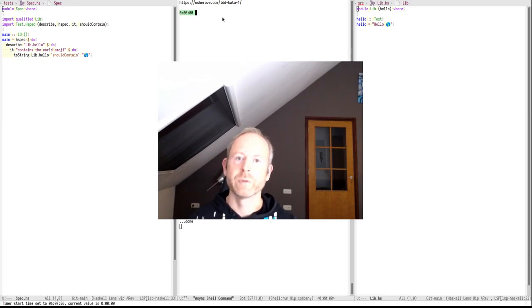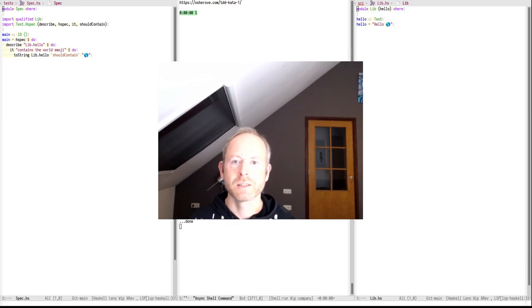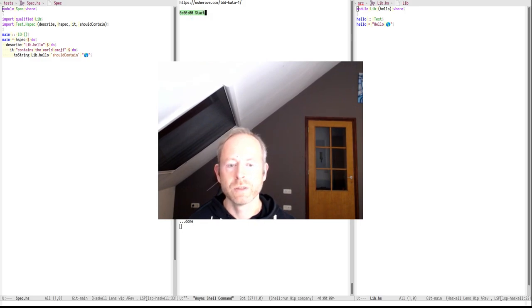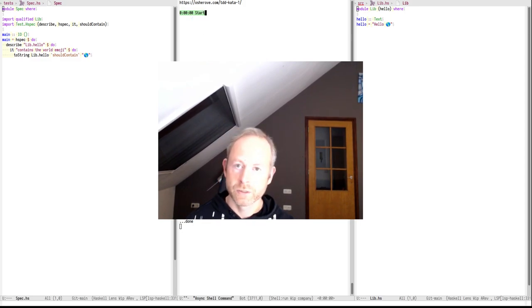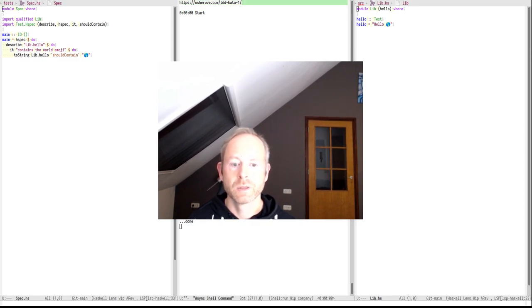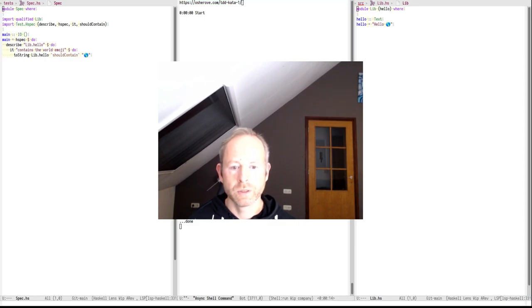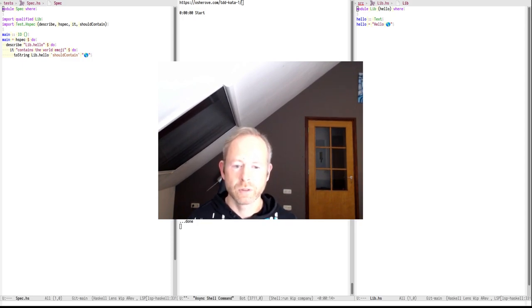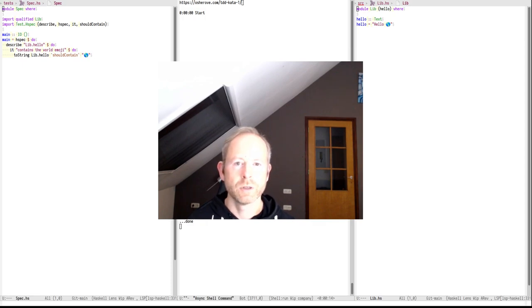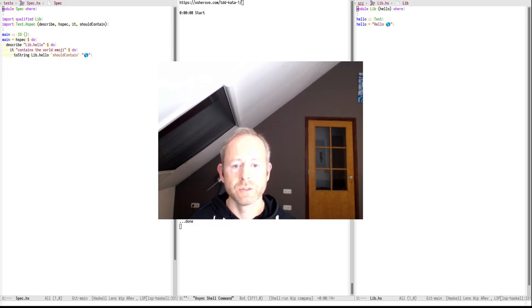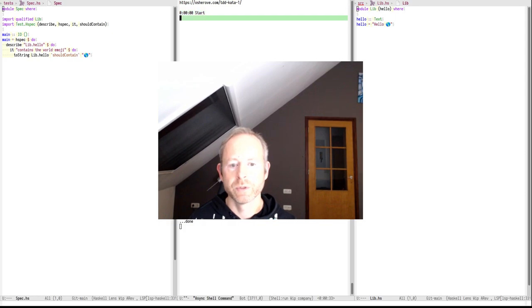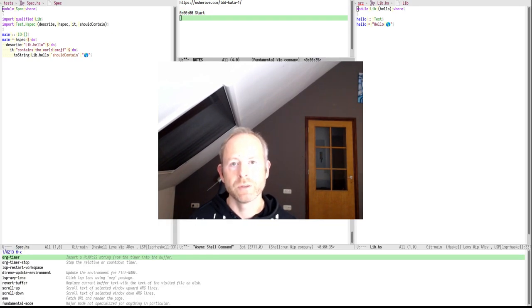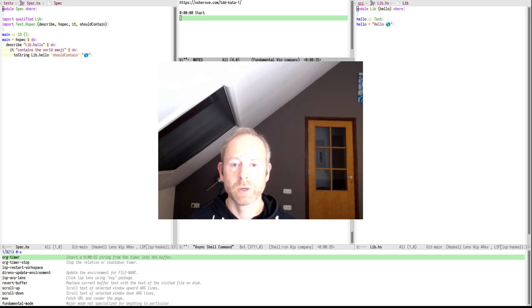Good morning and welcome to my daily Haskell kata. We will do the same as yesterday, the string calculator kata by Roy Osharov. The link is in the description. The intention is that we start writing tests for this kata and not use the example as leading, but the property test today. The intention of this kata is to take small steps and don't try to think ahead too fast or too far.